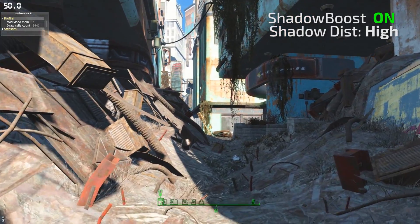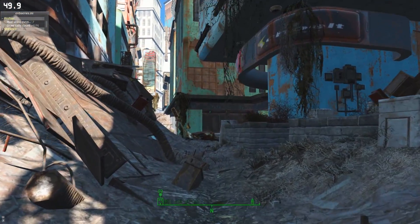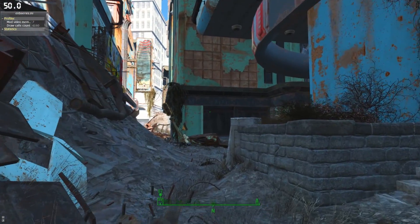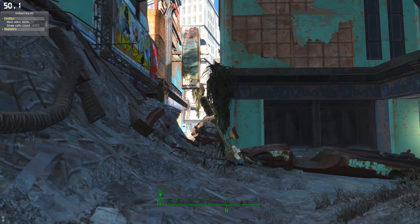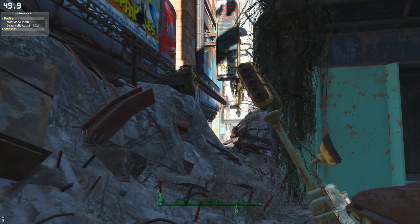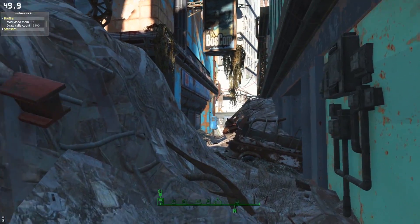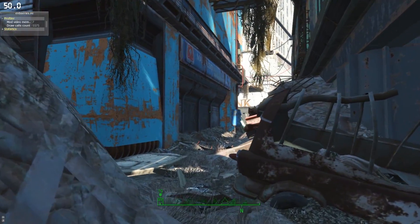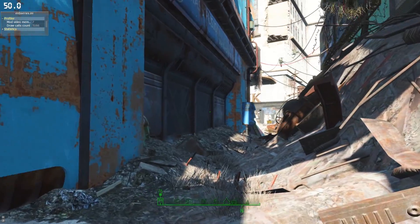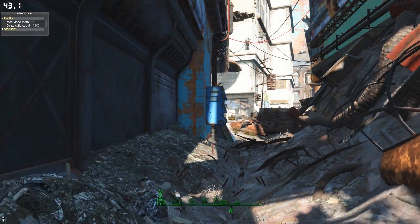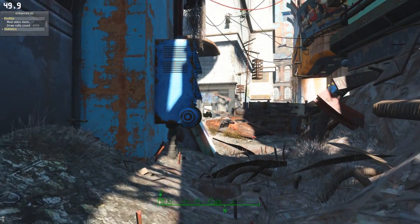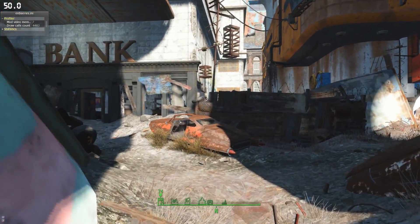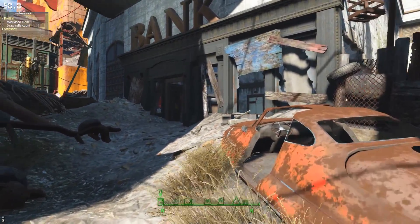The way that the mod achieves this is by dynamically increasing and decreasing your shadow distance based on your frame rate. So if your frame rate drops below the target then the shadow distance is automatically reduced. Likewise if you have some frame rate to spare then the shadow distance will increase accordingly. The real benefit here is that you can have the best shadow distance available for your system at any given moment.